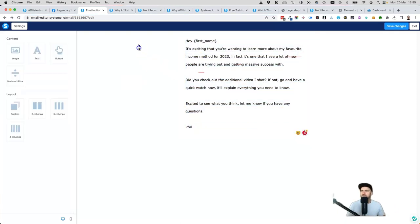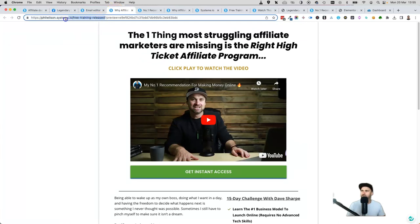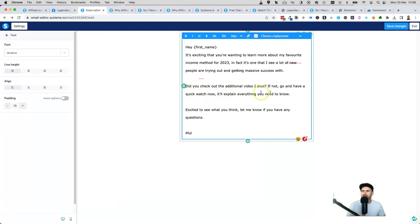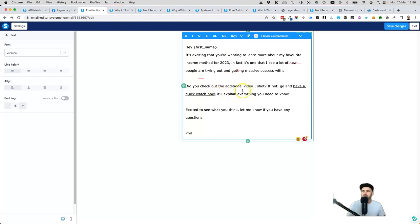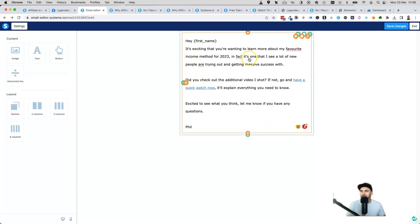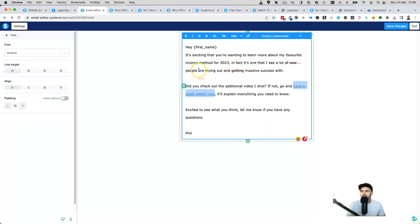Finish with something like 'I'm excited to see what you think. Let me know if you have any questions — Phil.' Keep it simple and short, like writing to a friend — longer is not always better. Then go to your bridge page, copy that link, come back to the email, and paste it as a hyperlink on the action text like 'go and have a quick watch now.' You can even make the link text blue so people know to click it.